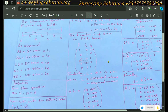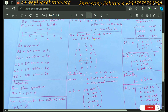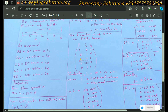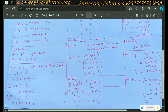Moving forward, we construct our A matrix — the coefficient matrix. It is an M-by-N matrix, where M is the number of observations and N is the number of parameters. In our case that is five observations by three parameters, giving us a five-by-three matrix: five rows representing the five observations, and three columns representing the three parameters.